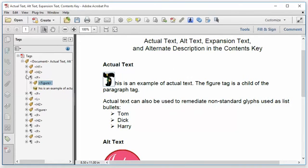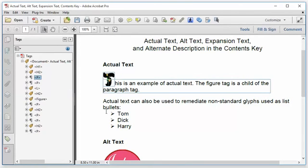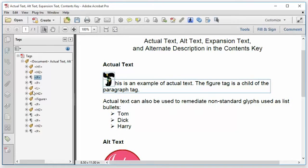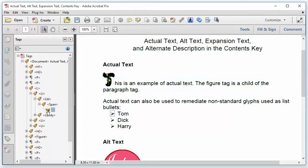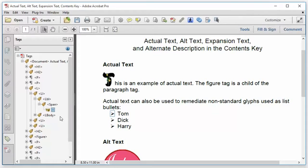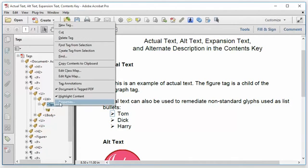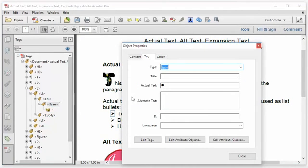Another example of actual text is to remediate characters that do not map to Unicode. And a frequent example of that is non-standard list bullets. You can see these list bullets here. If I expand out the list tag, and I take a look at the labels, you can see that that character within the tag structure is displayed as a little dot with spaces on each side. That's Acrobat's way of telling me, I don't know what that character is. That character has no mapping to Unicode.